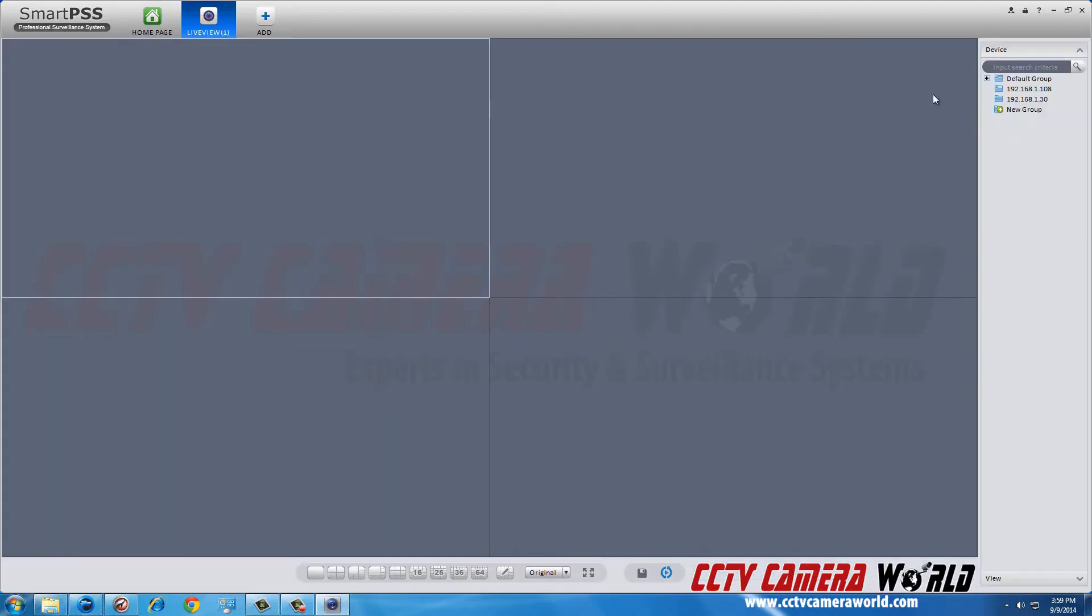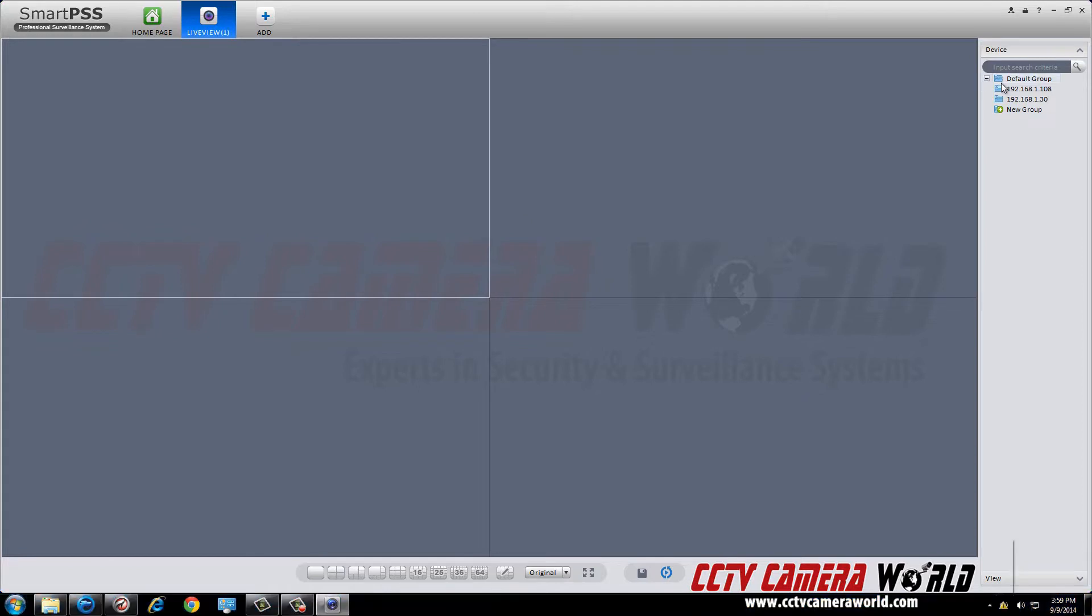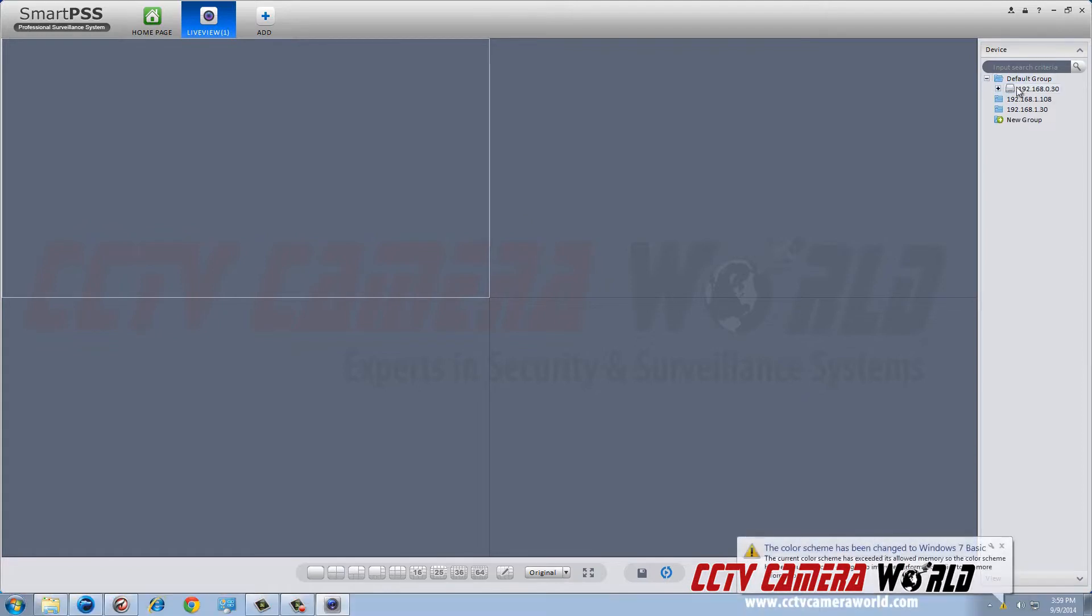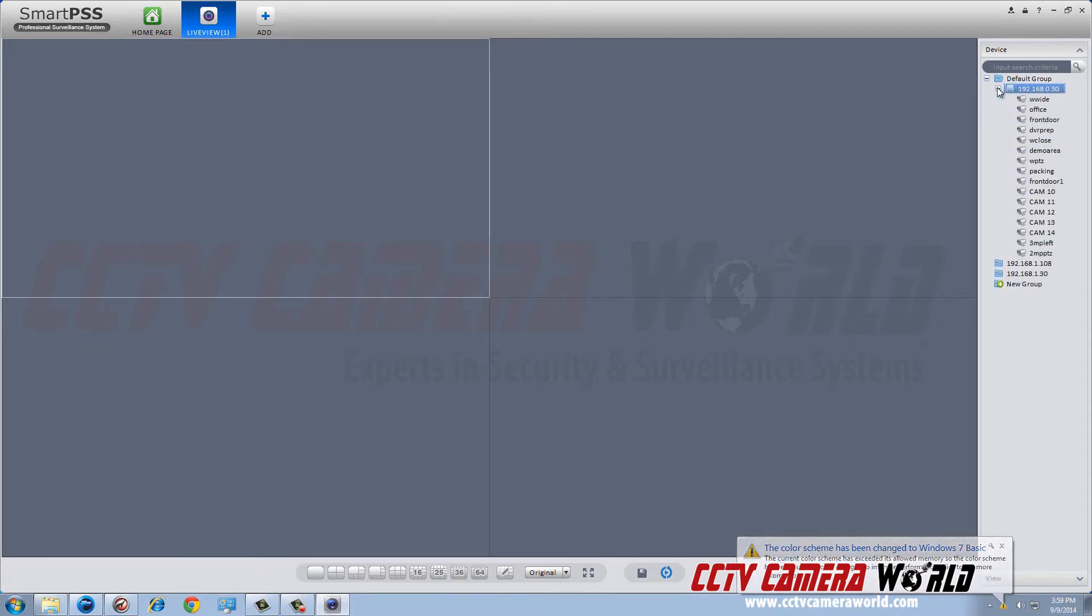SmartPSS automatically opens up in a four-camera grid configuration. Select your DVR and drag the cameras you want to view into the grid square you wish to view it in.